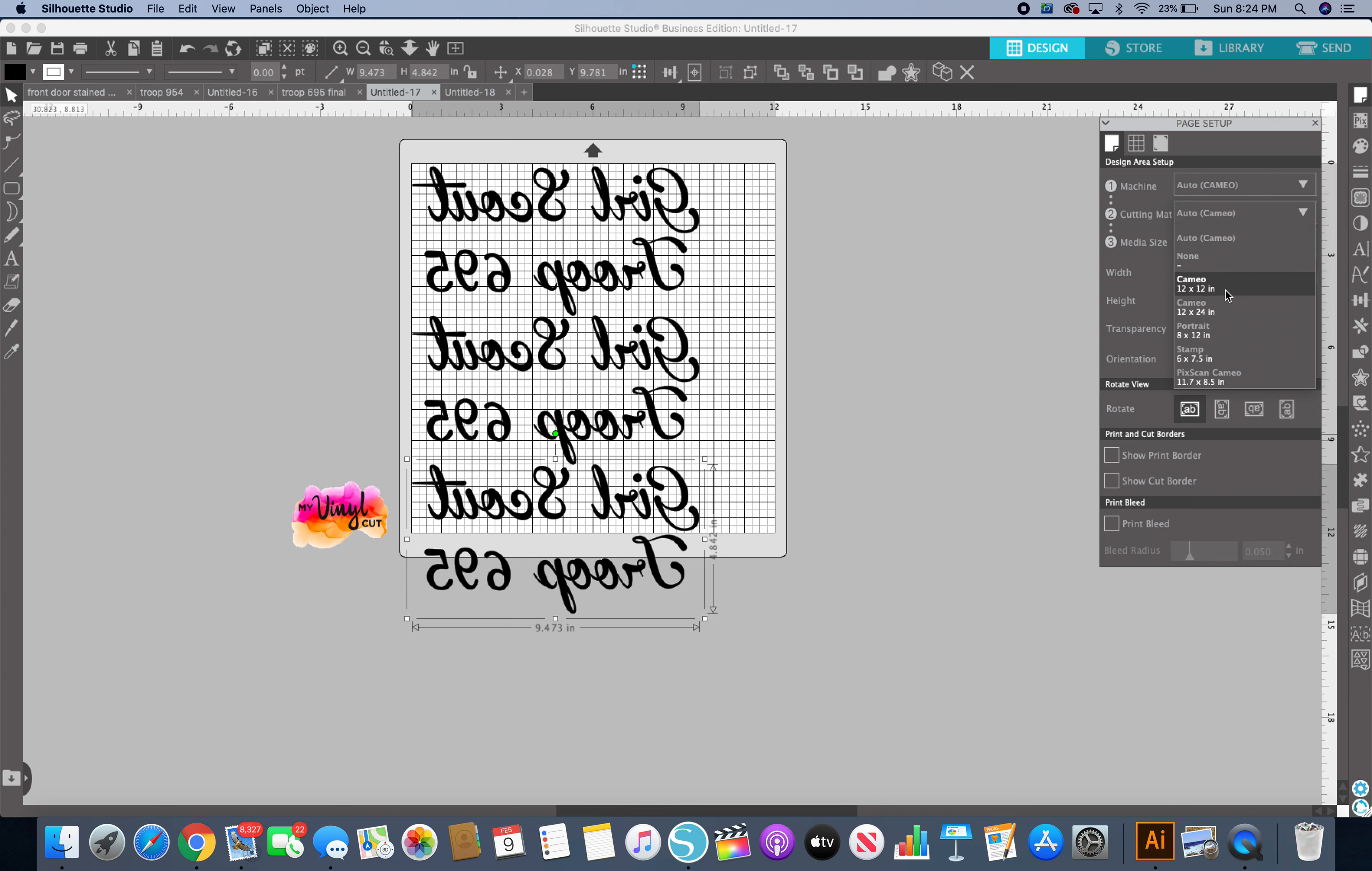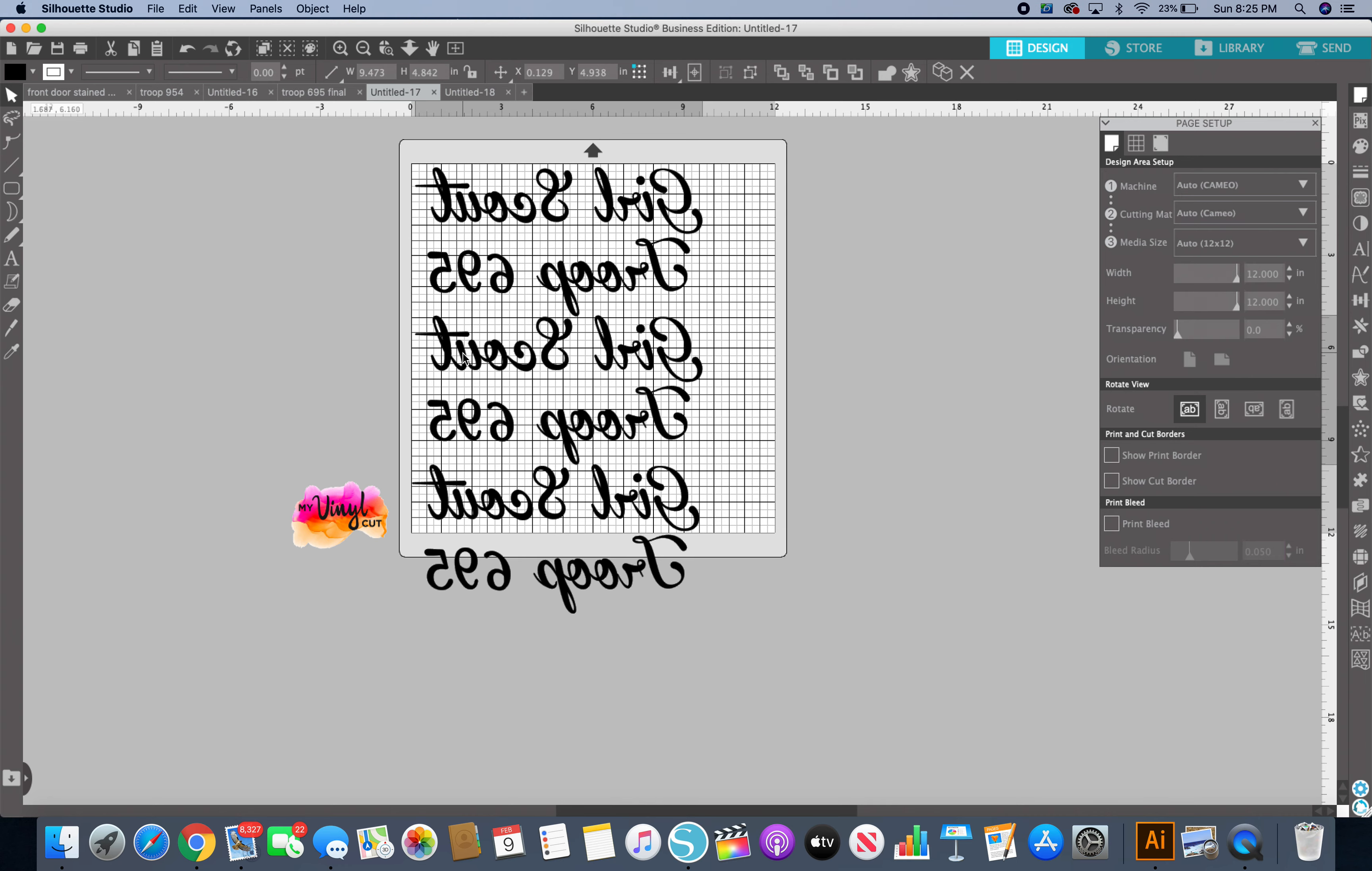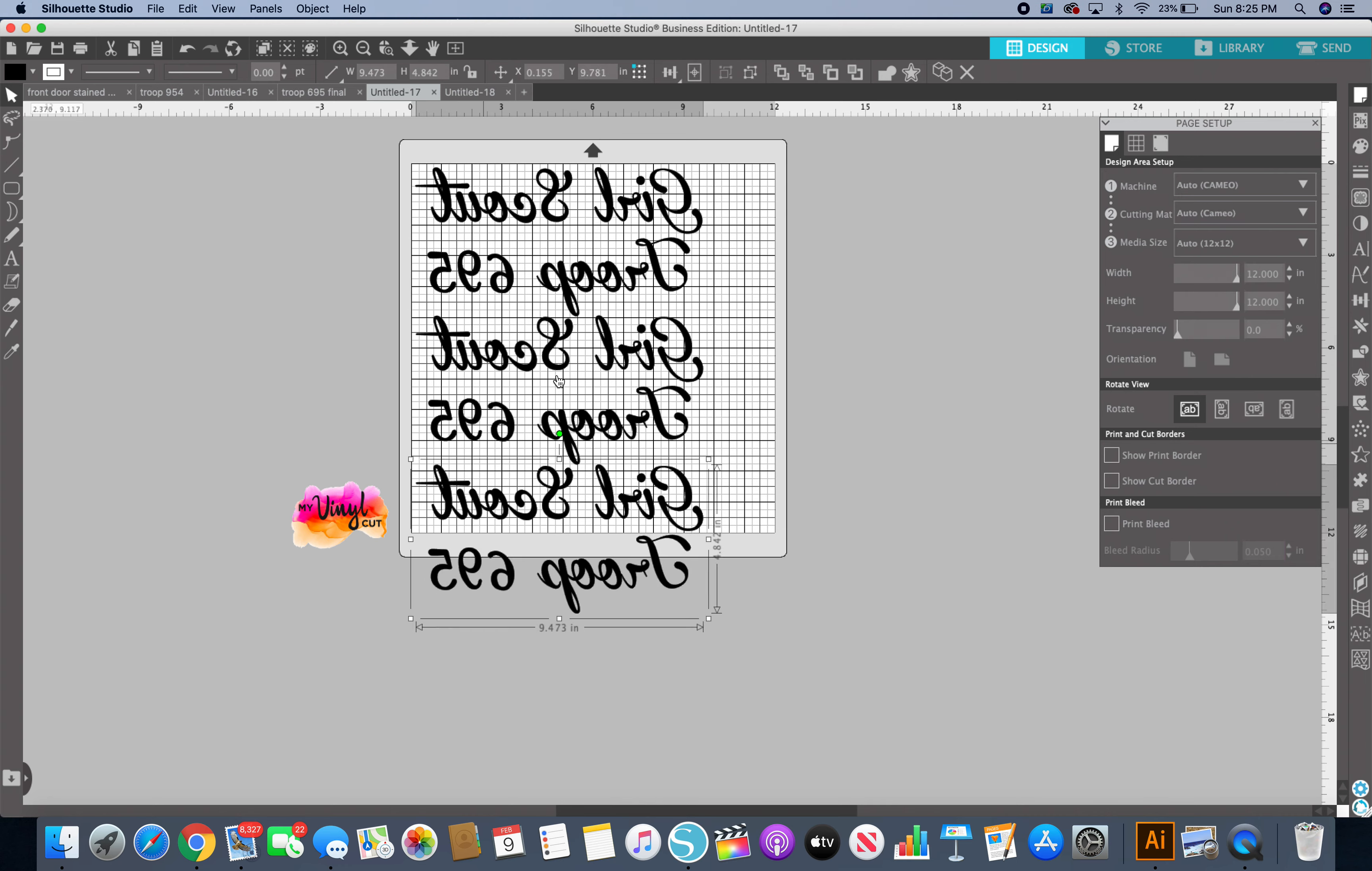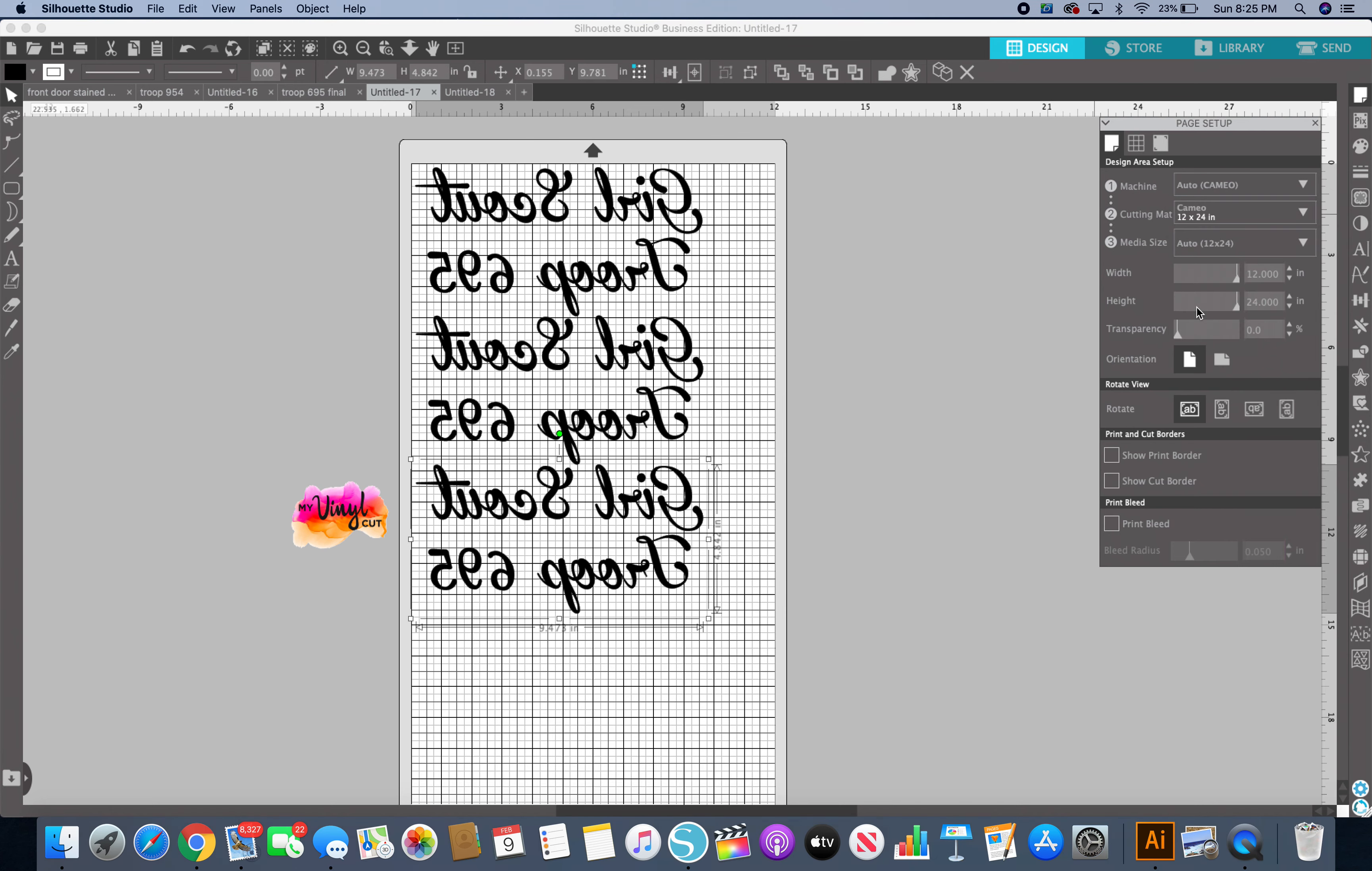I like to use a mat because I like to cut all the way to the edge, even though this isn't going to the edge. I'm just in the habit of using my mat. It allows me to hold the media in place. I just prefer it. So I'm going to use my 12 by 24 inch, so I just have to select that.